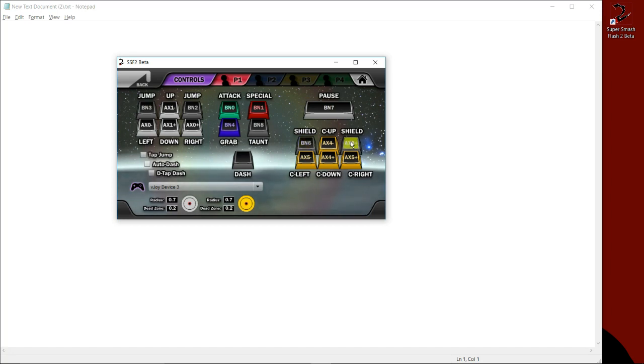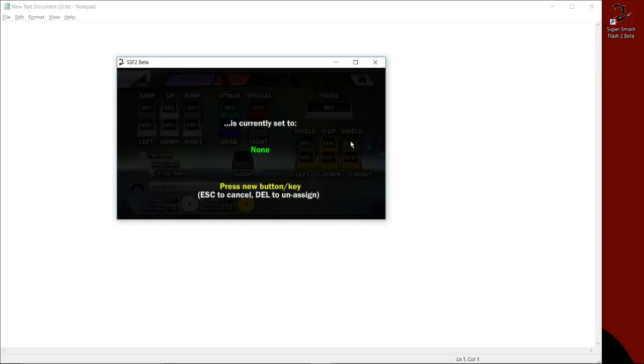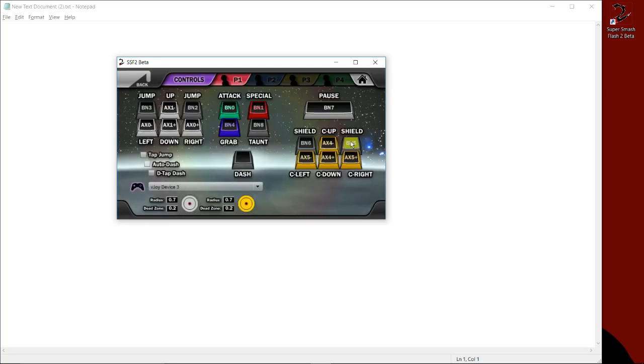And I do the same thing for the other trigger. And there you go. My shield is set to button six and button five for left and right trigger respectively.